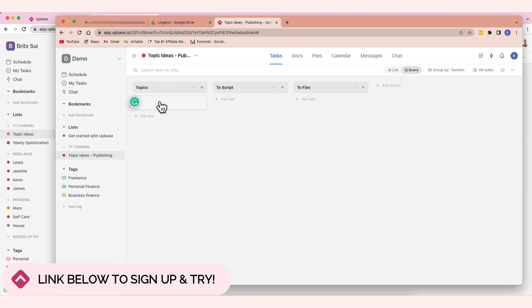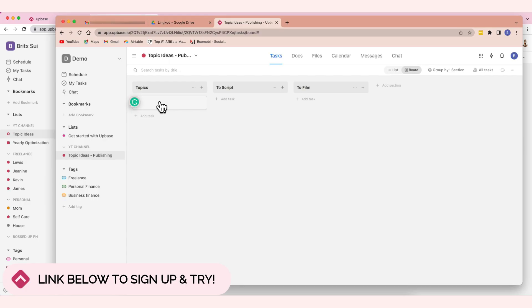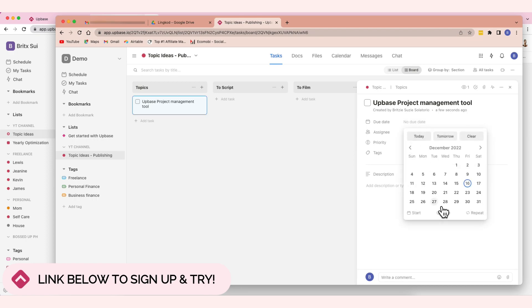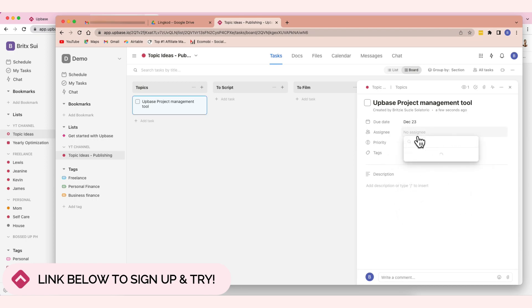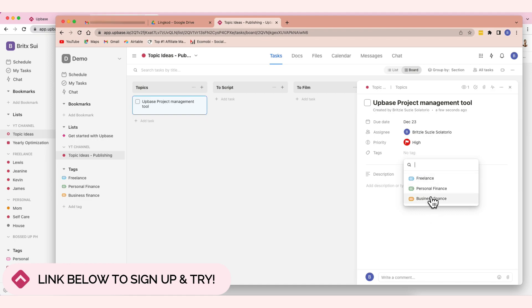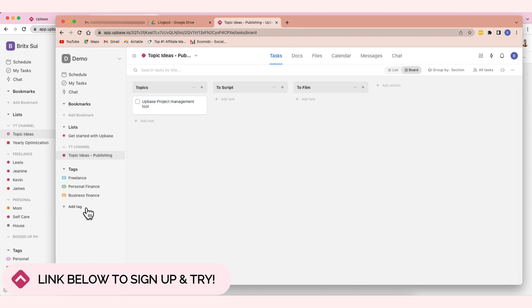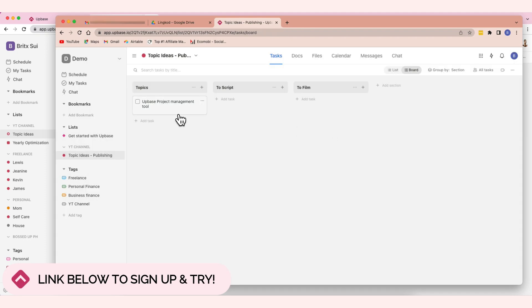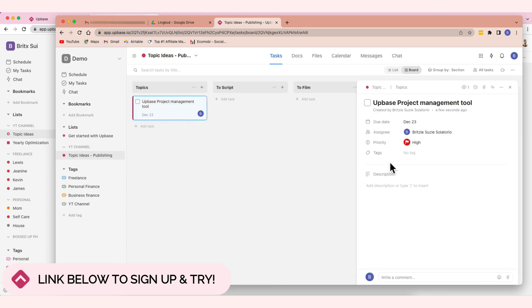And then after that, go back here, and then this is the default section. You can edit it here. Topics. And then here is to script. Actually, there are many here - to script, to film, to edit, to review, prepare, copy, publish, monitor. We won't add them all, but you know how to add columns here. Let's create a task here. Let's say, Appbase project management tool. And then here you can set the due date. Let's say the 23rd. And then assign tasks.